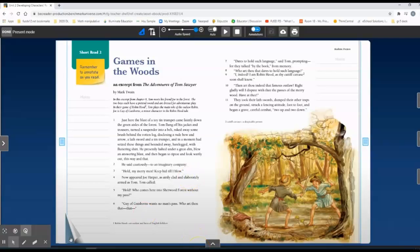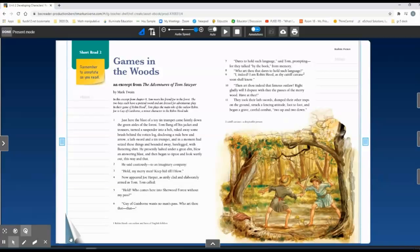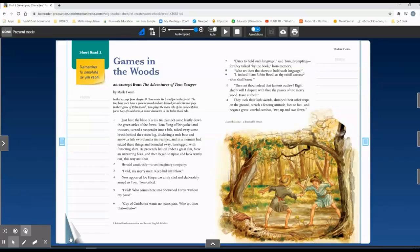Before we get started in reading, there are two helpful pieces of information you're going to need to know. The very first one is footnotes. Footnotes are extra information needed in order for a reader to understand what is going on in the text.